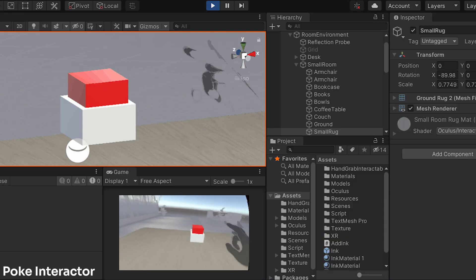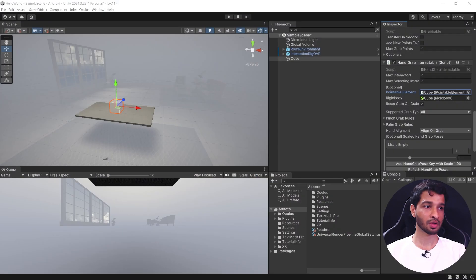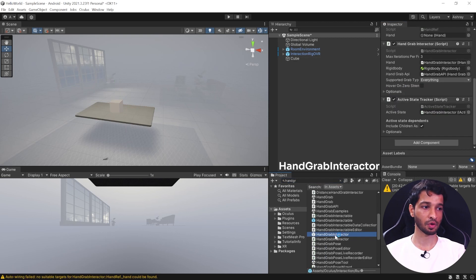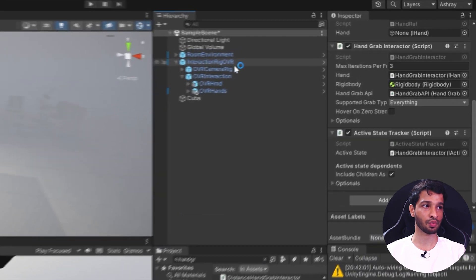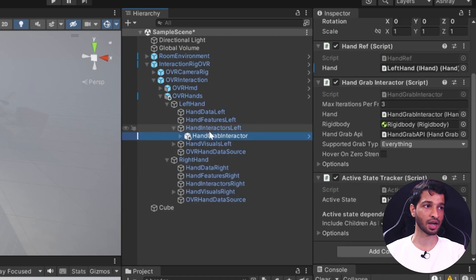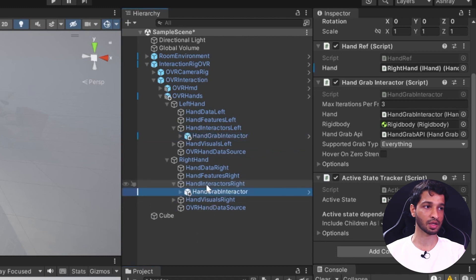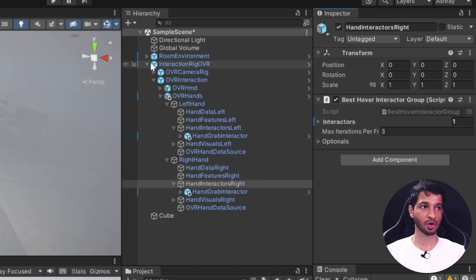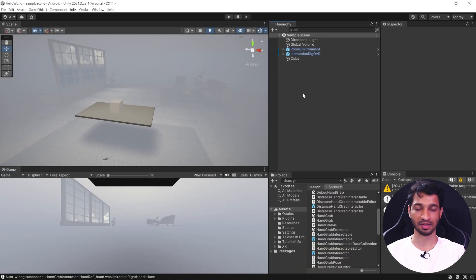Next we need to add an interactor so we can interact with these interactables. There are various types — grab interactor, poke interactor, and ray interactors — but for this video we'll focus on grab interactors. In the project window, search for hand grab interactor. Open up the interaction OVR rig, then OVR hands, left hand and right hand, and drag and drop the hand grab interactor inside both the hand interactor left and right. Then drag and drop both into the interactors list.